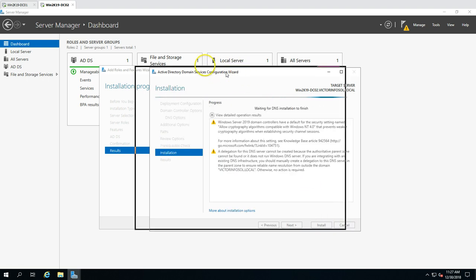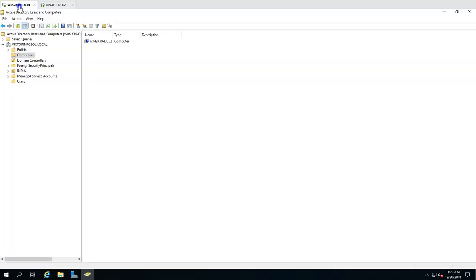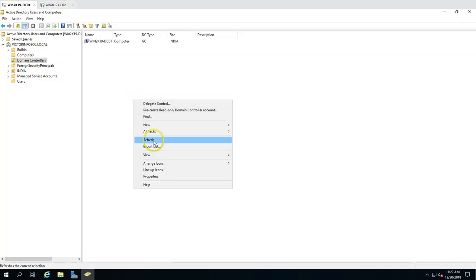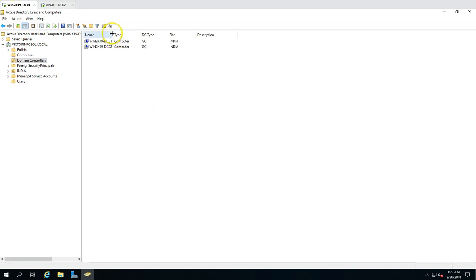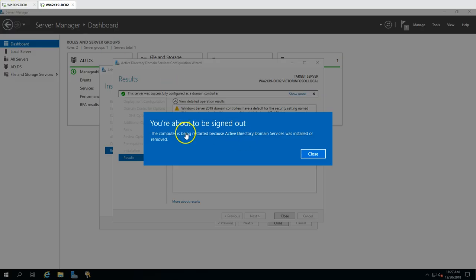The installation has started. It's going to install the DNS server role and then promote this machine as a domain controller, after which it will automatically reboot. After the reboot, this machine will be moved from the Computers container to the Domain Controllers container. You can see it's still in Computers right now. Once the installation of Active Directory and DNS is complete, it will move to the Domain Controllers folder. You can now see dc02 has moved there, and we have two domain controllers — DC01 and DC02 — both as global catalogs under the site India.